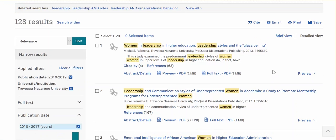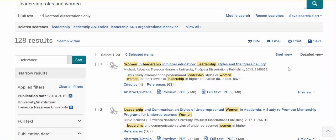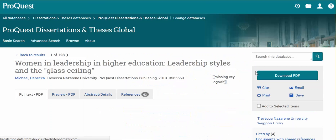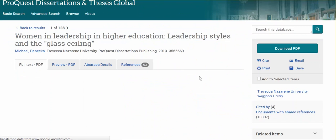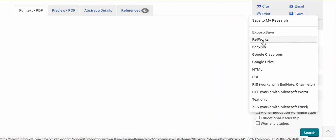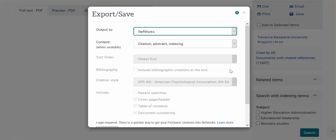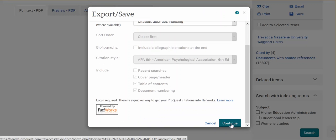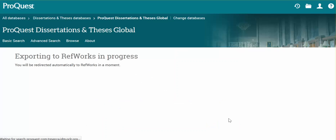Now to take one of these and put it into RefWorks, click on a title — we'll just take this first one for instance. Choose the Save option and save to RefWorks. From this screen, you don't have to choose anything. Just scroll down a bit and click Continue. It'll take you right out to RefWorks.